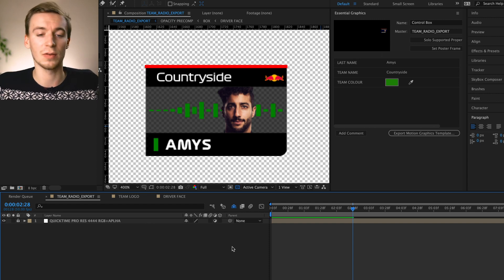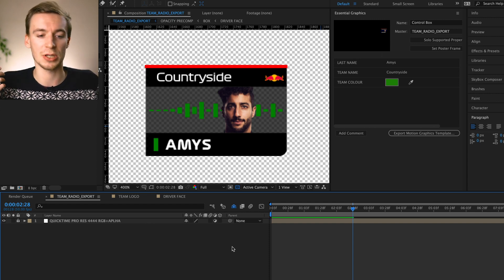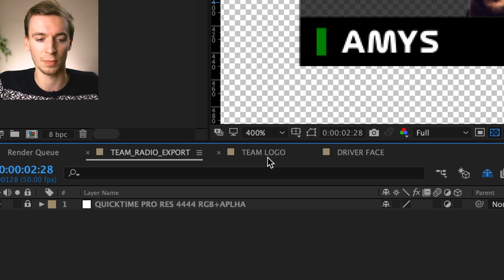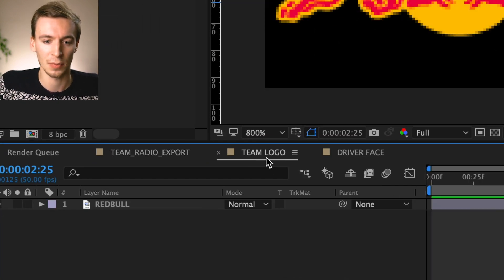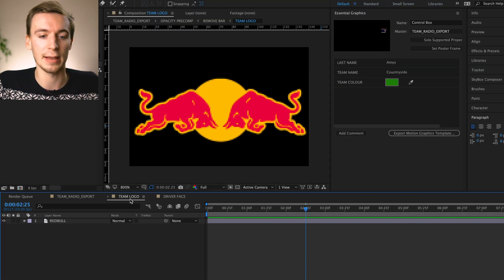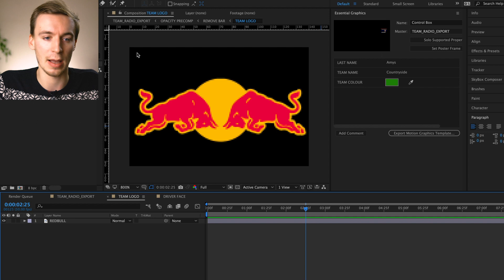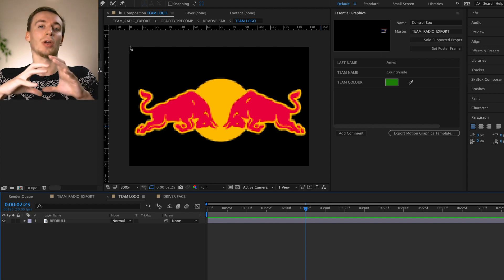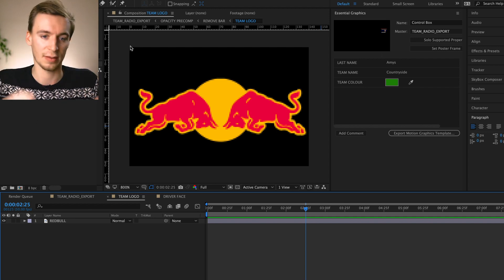But we've still got two more things to do. So why don't we change the team logo? So if we go into the team logo composition here, you can see here that you've got an outline. This is basically your border. You cannot go further than this.